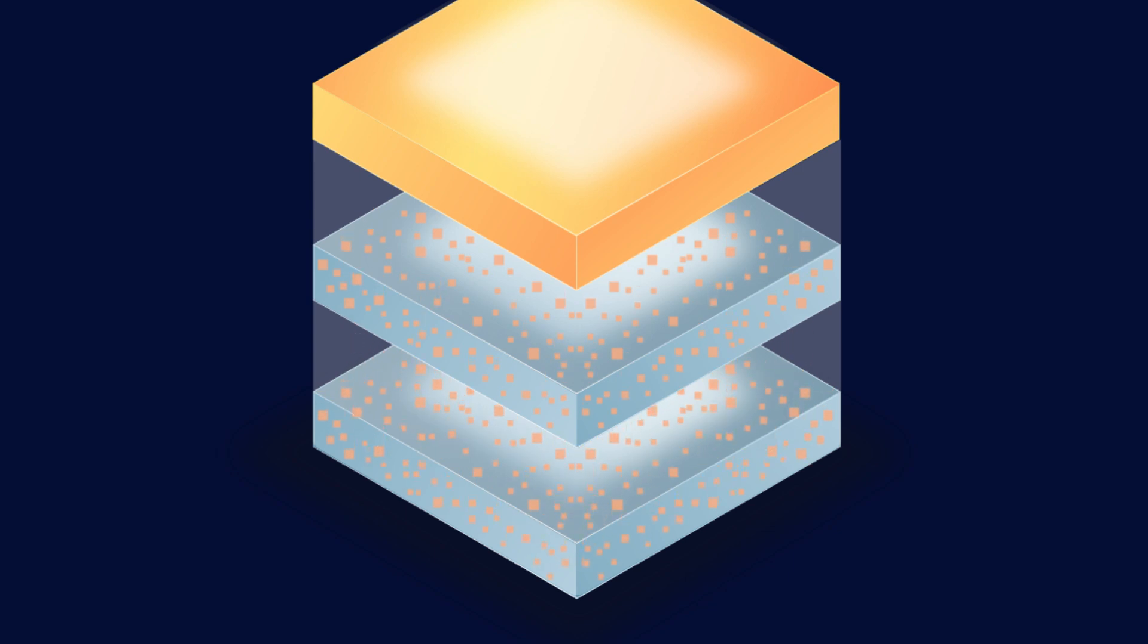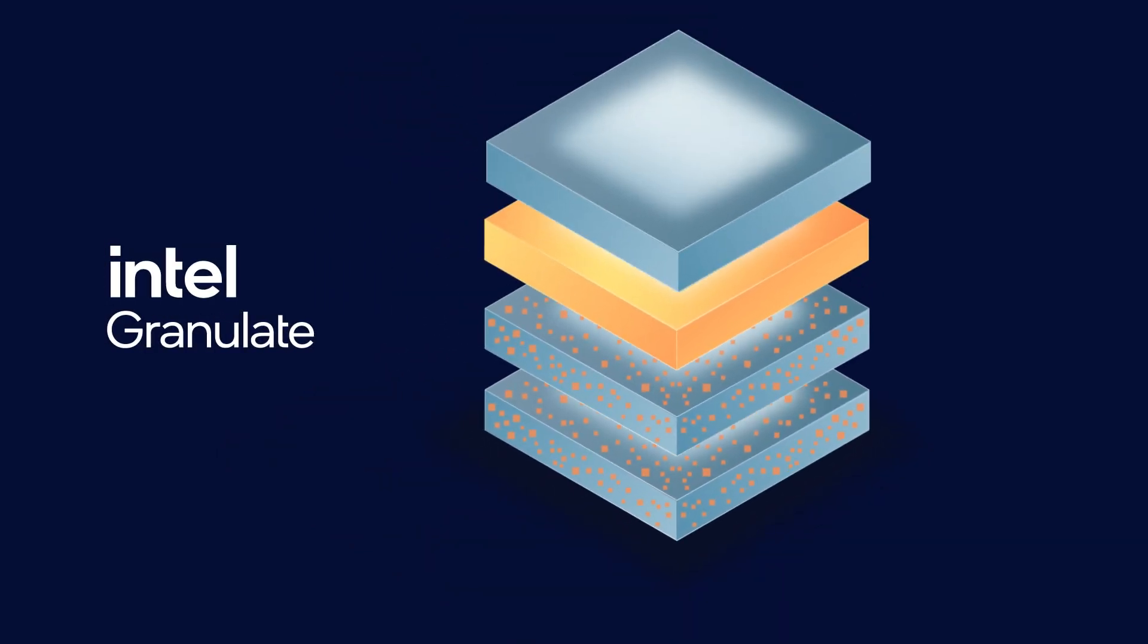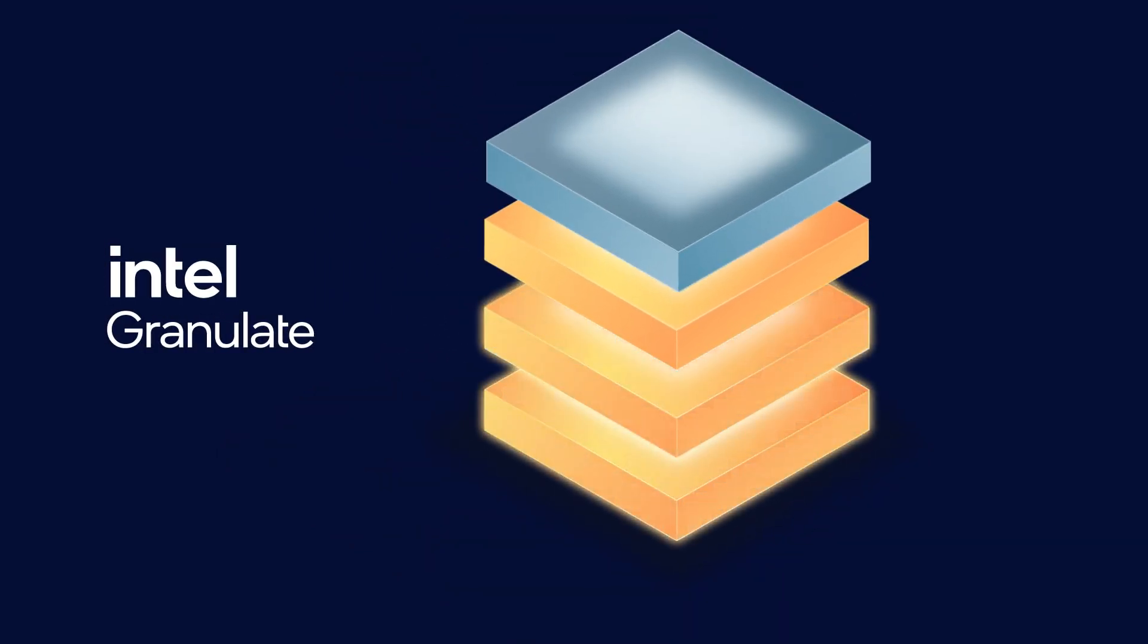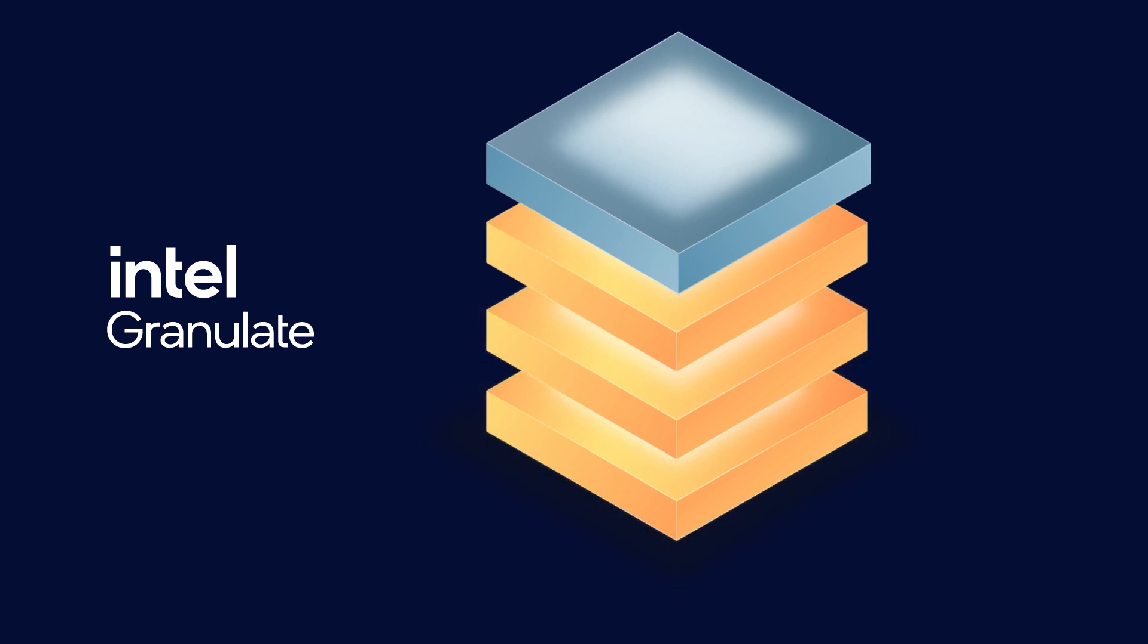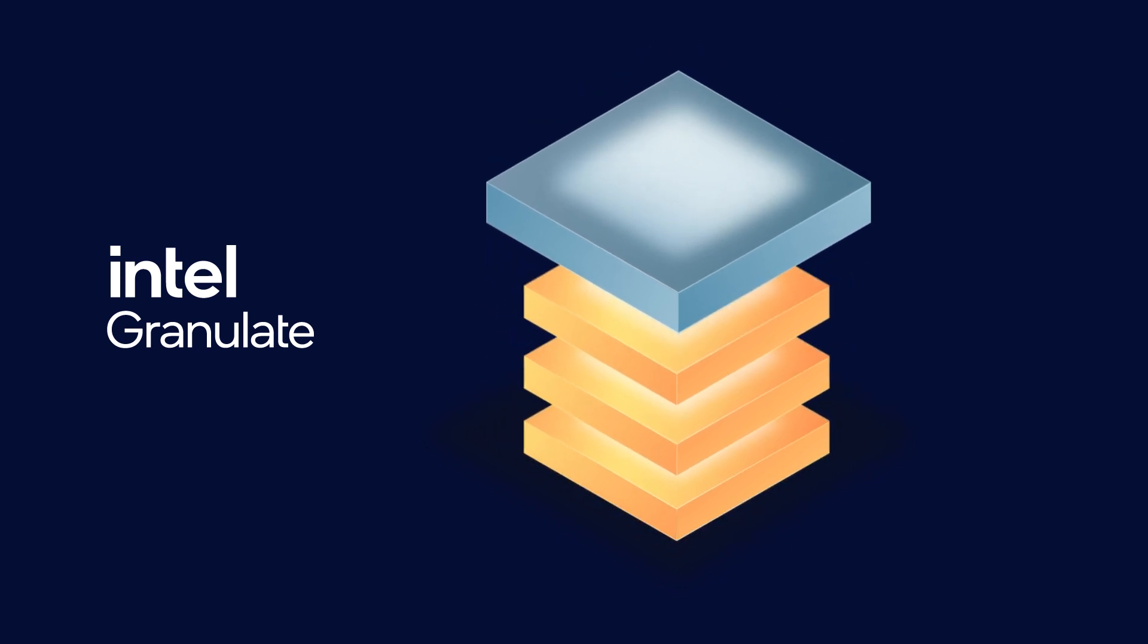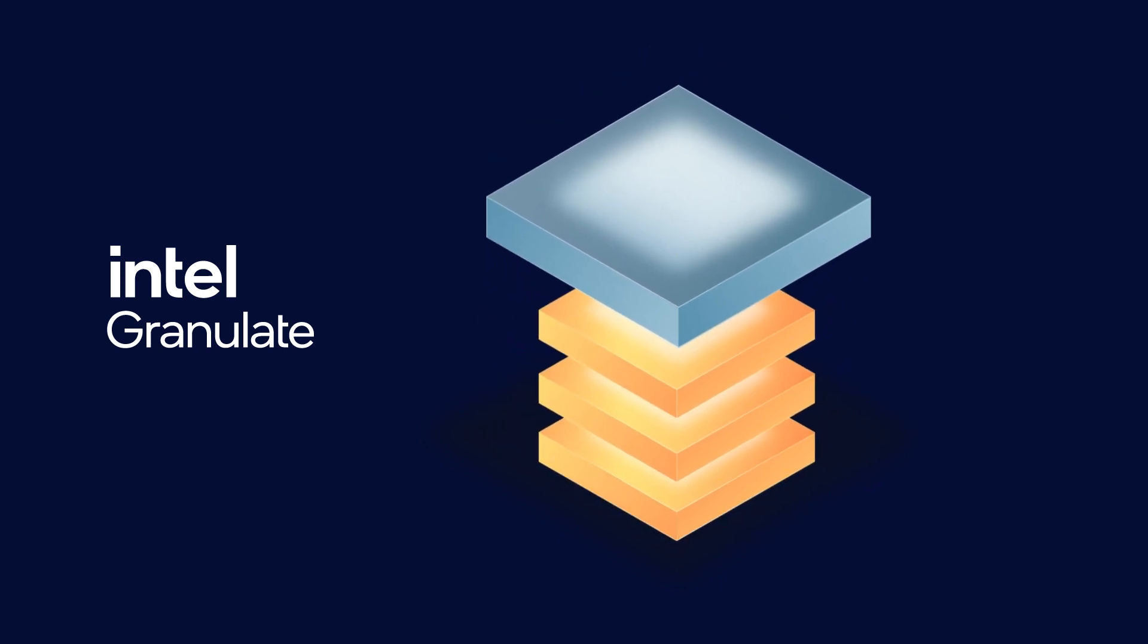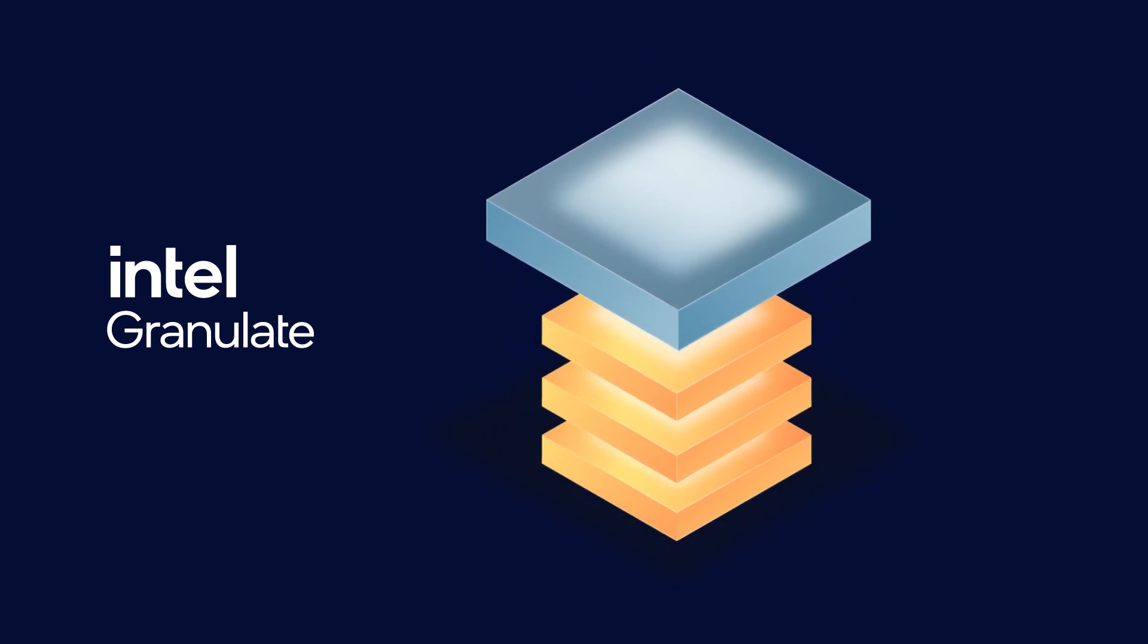Finally, Intel Granulate goes into optimization mode, continuously tailoring, scheduling, and prioritization decisions to each individual workload.